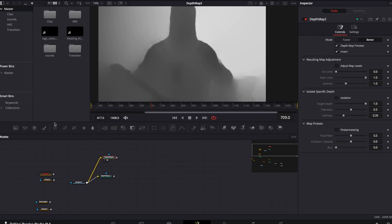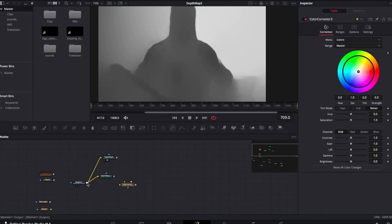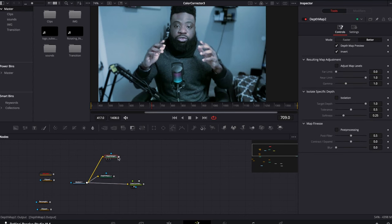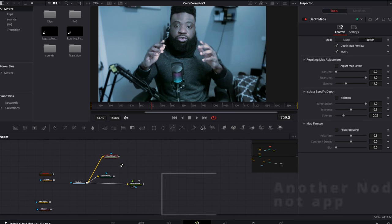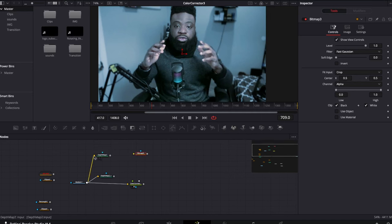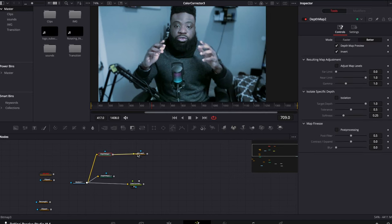Now I'll bring in a color corrector and connect the media in to the background of the color corrector. With the color corrector in the middle, the entire image gets corrected. I could put the depth map as a mask, but nothing will happen — we need another node to translate those depth values to the color corrector. This is where we need bitmap.